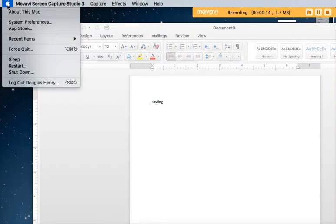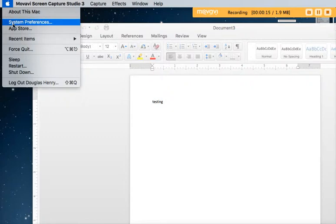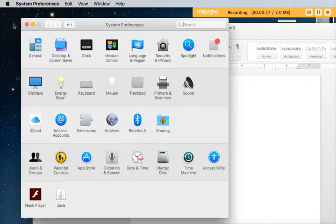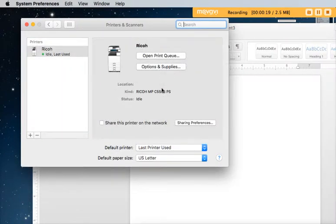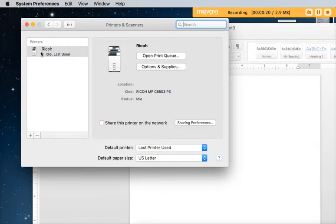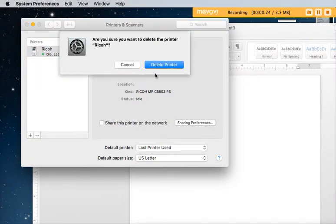So I go up to the Apple and I click System Preferences. Under printers and scanners I have the Ricoh there already. I'm going to click the minus sign to remove it.